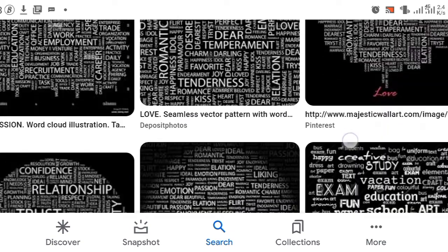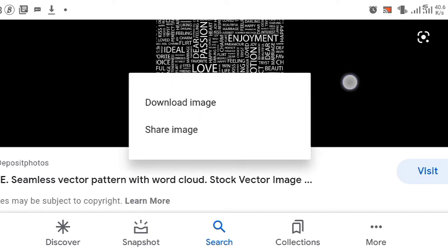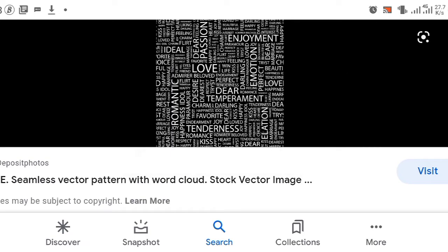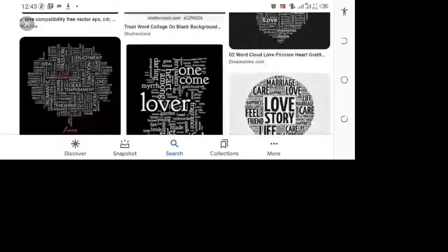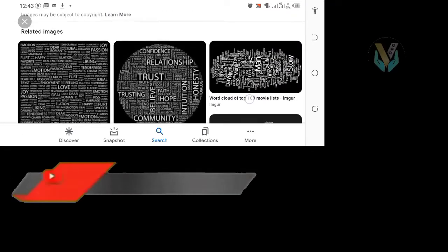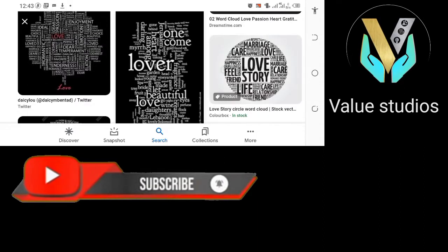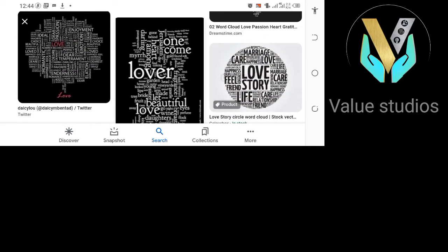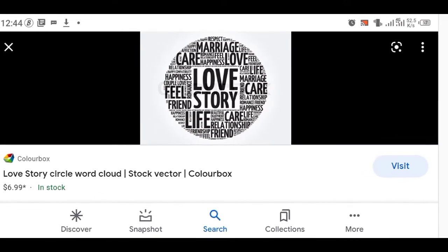We were asked to do a video on how we got the word cloud that was used for our content. So if you actually need help on anything graphics, just tap the comment section below. Just download the one you love.